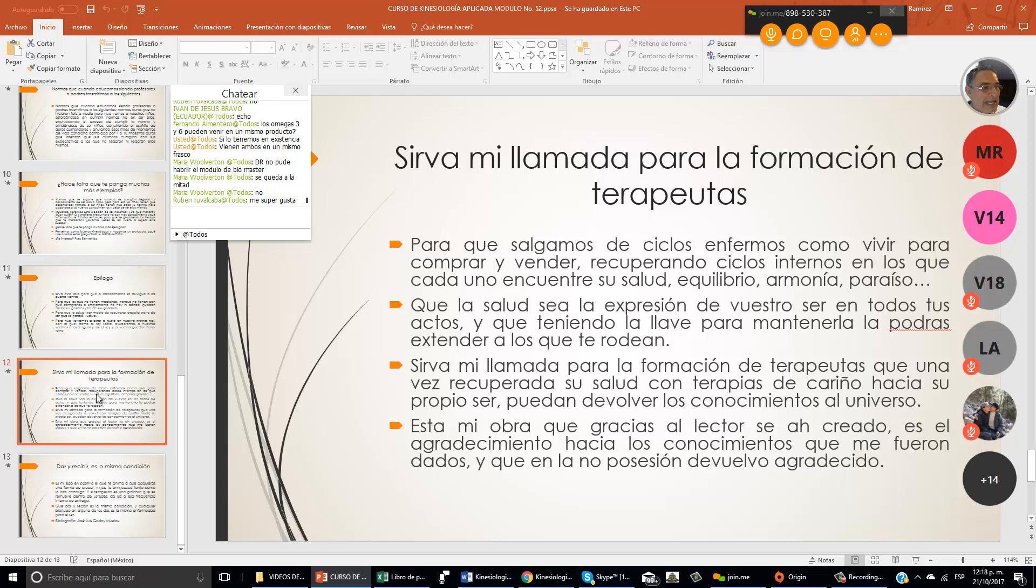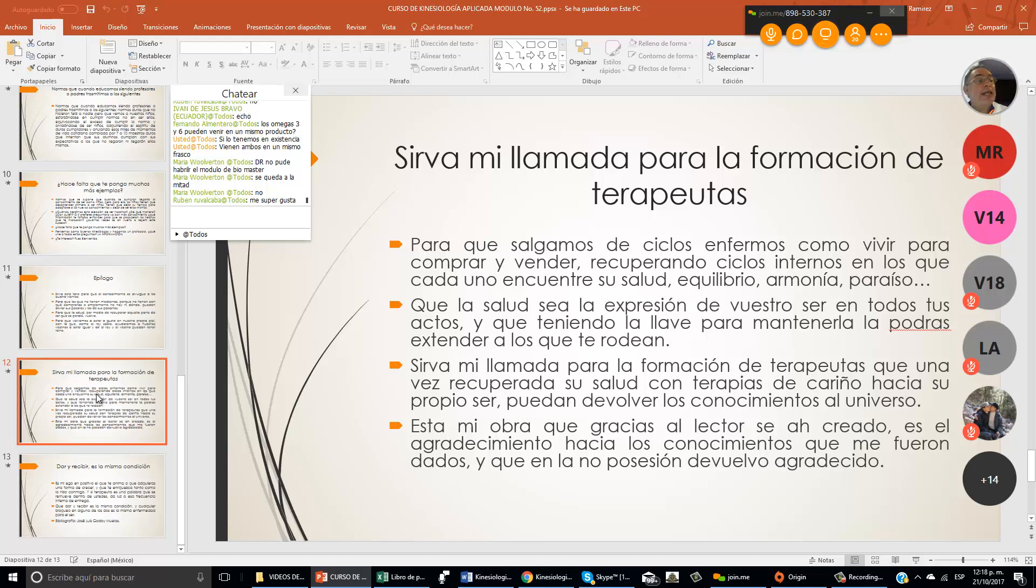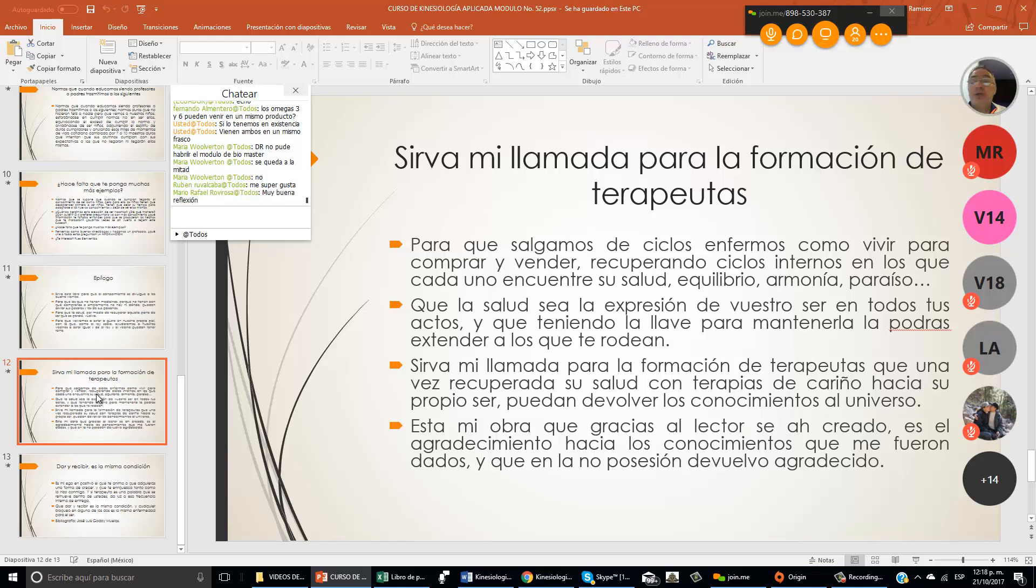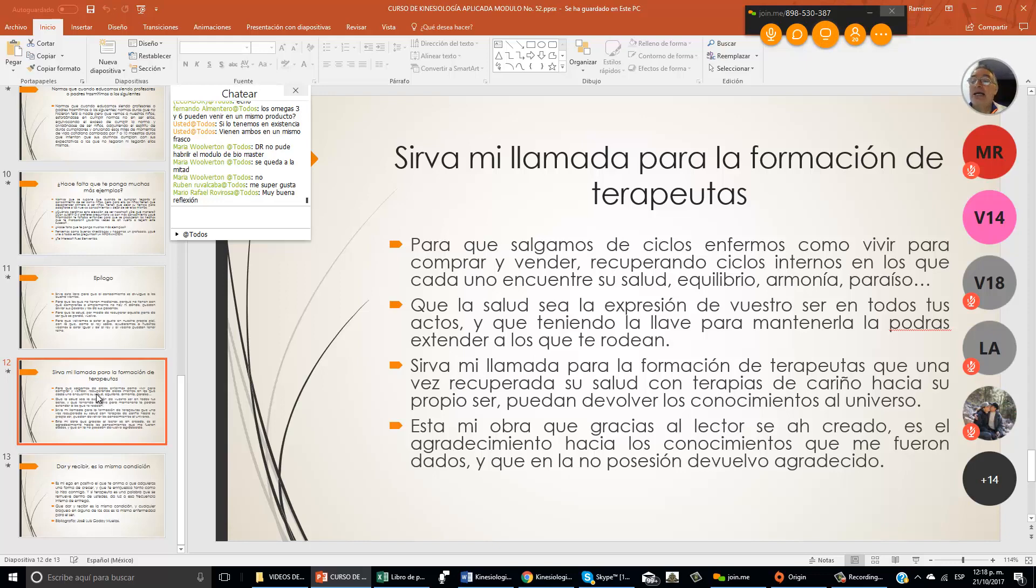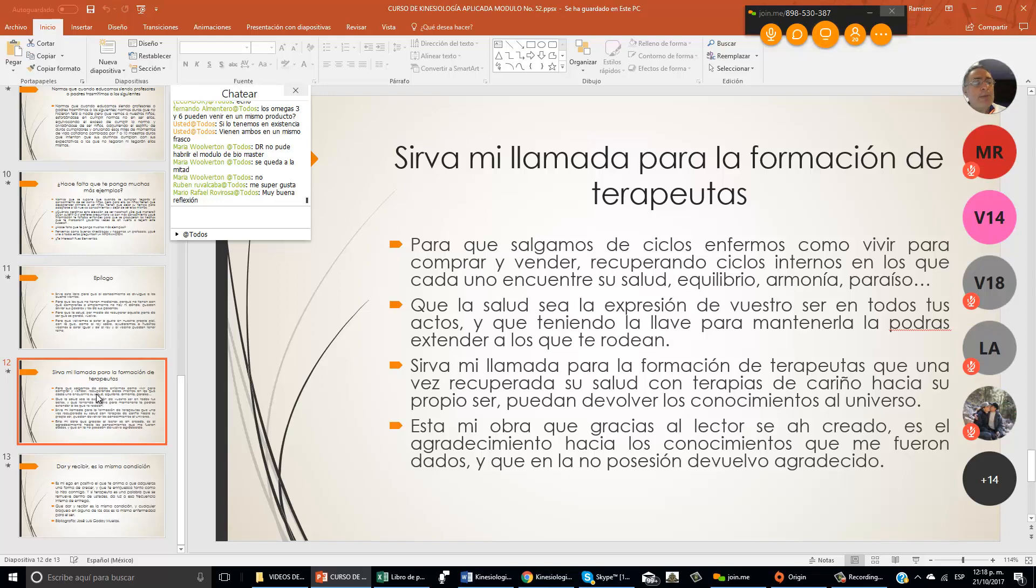Tu casa debe ser un paraíso, donde tienes a tu reina, donde tienes a tus hijos, donde tienes a tus nietos, a tus tíos, a tus abuelos. Debe ser algo maravilloso para ti. Desde que entras, debe ser un lugar de descanso. Que la salud sea la expresión de vuestro ser en todos tus actos, y que teniendo la llave para mantenerla, la podrás extender a los que te rodean.